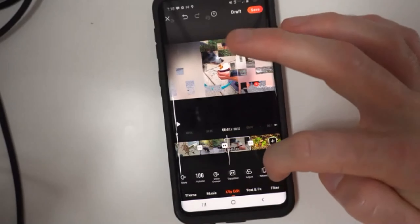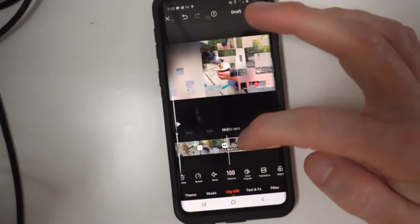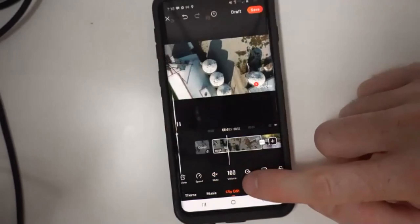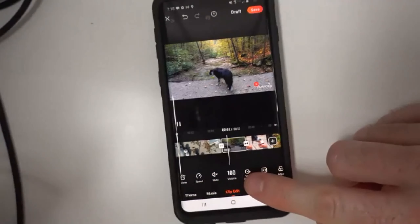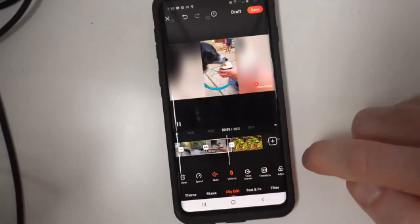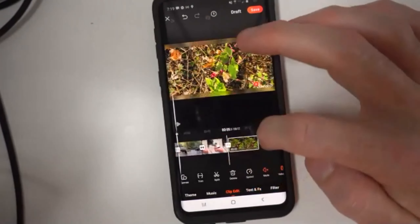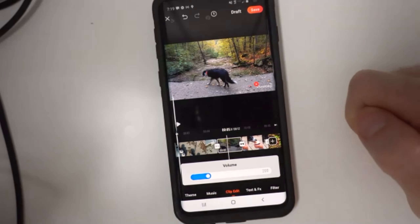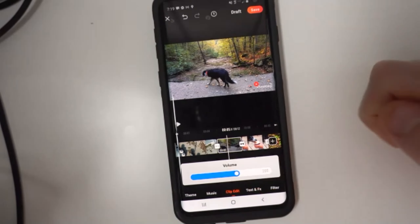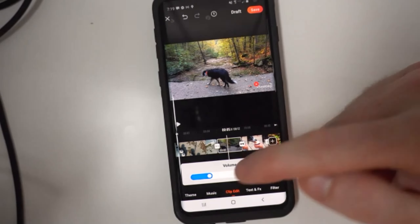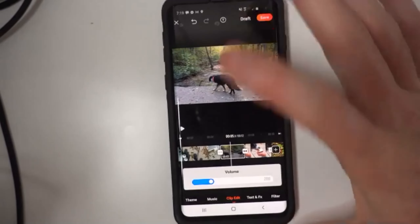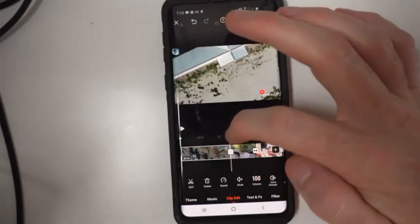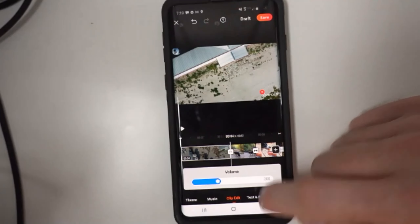One of the other powerful things: you can control volume per clip. As you scroll through your timeline and get over a clip, you'll notice it says 100 under volume. You can click on that and make it quieter or louder. Anything below 100 is quieter, anything above 100 is louder than the original. For a photo clip, there's no audio so it won't show volume. You can drop the volume all the way down to zero to effectively mute a clip.